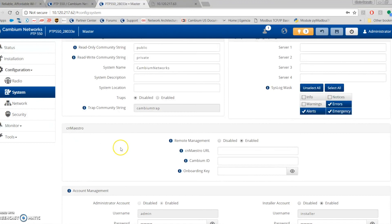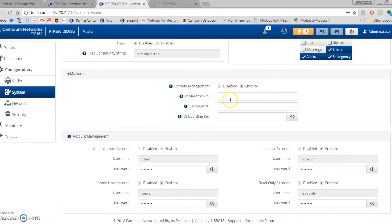cnMaster support is not included in this beta firmware but will be available within one to two months in the next firmware release. You'll be able to integrate the PDP 550 into your cnMaster environment. This feature will definitely be in the final release candidate software — it's already being worked on.